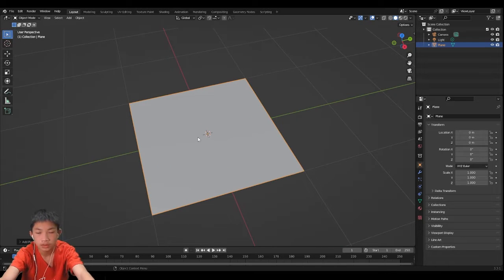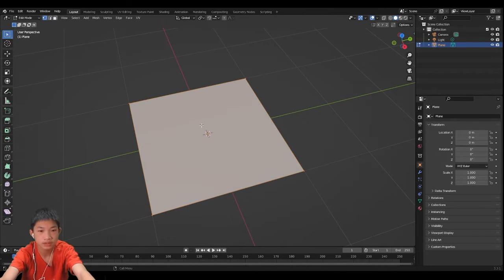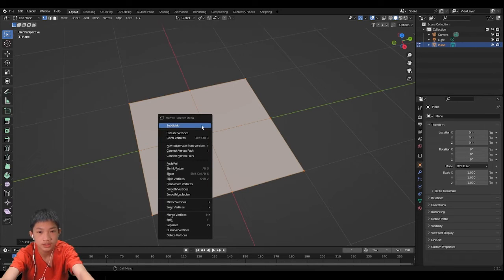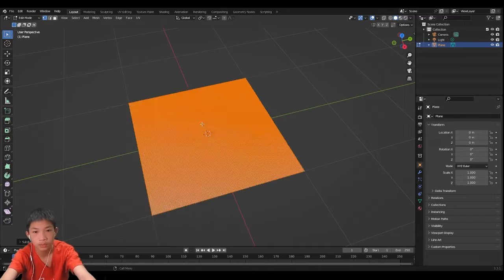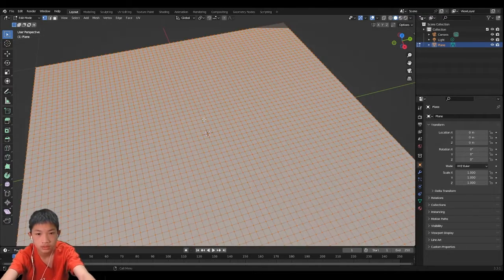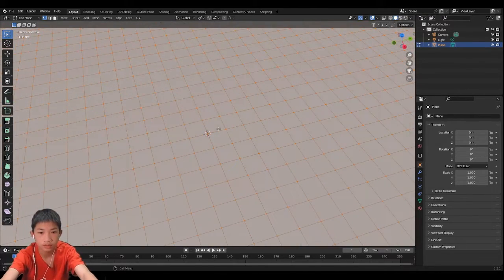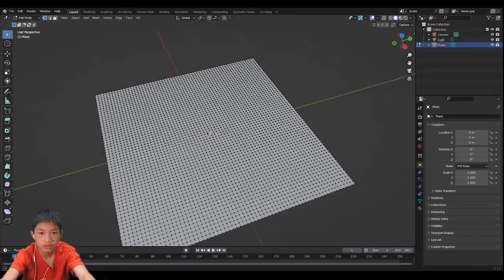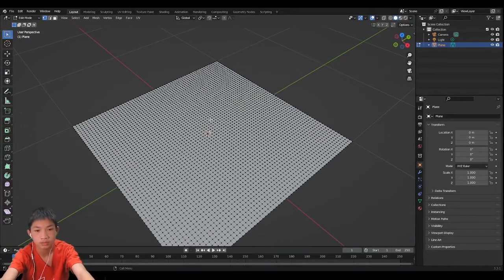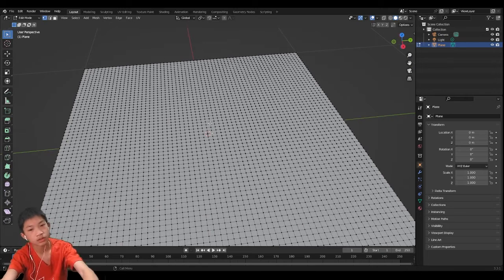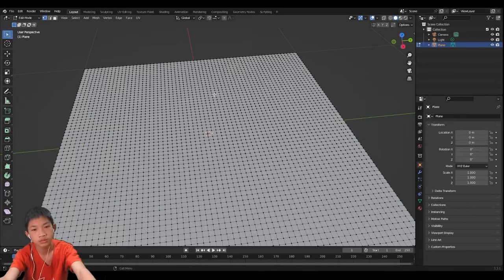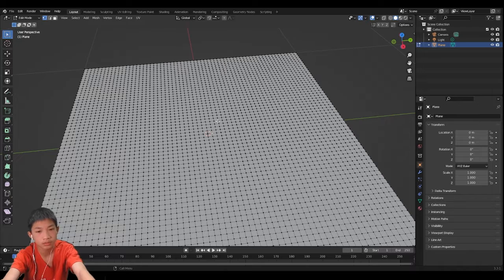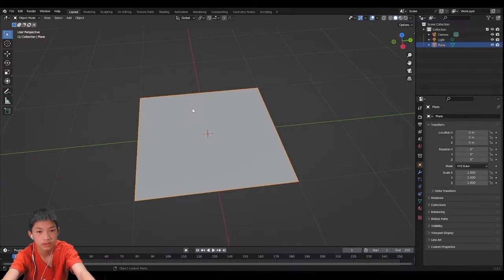So how we're going to do this is first we're going to right click and subdivide it. We're going to use a mesh to points node to turn our vertices into points so that we can distribute some cubes on it. The amount of subdivisions will be up to you. The more subdivisions, the more detailed they will be.